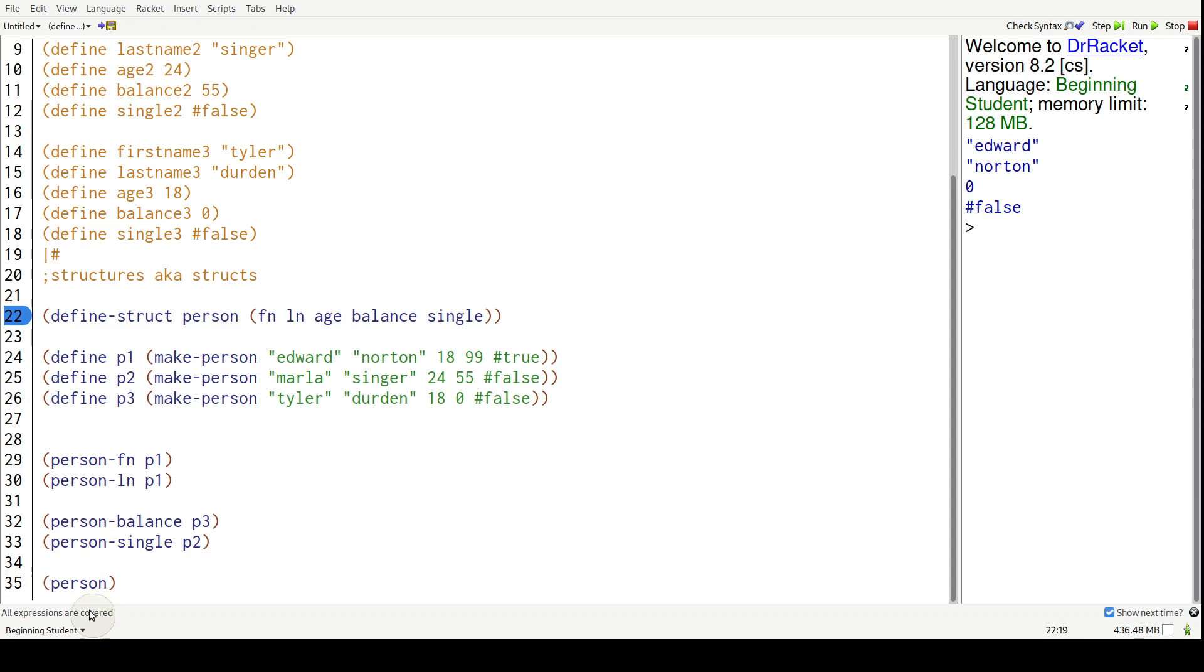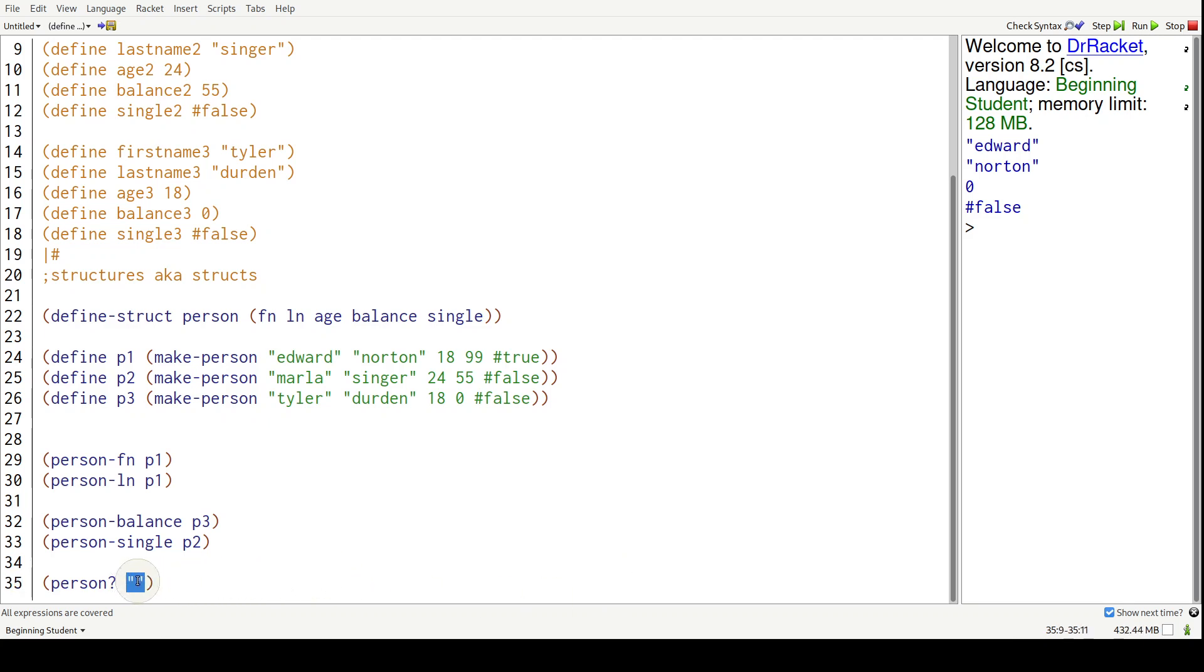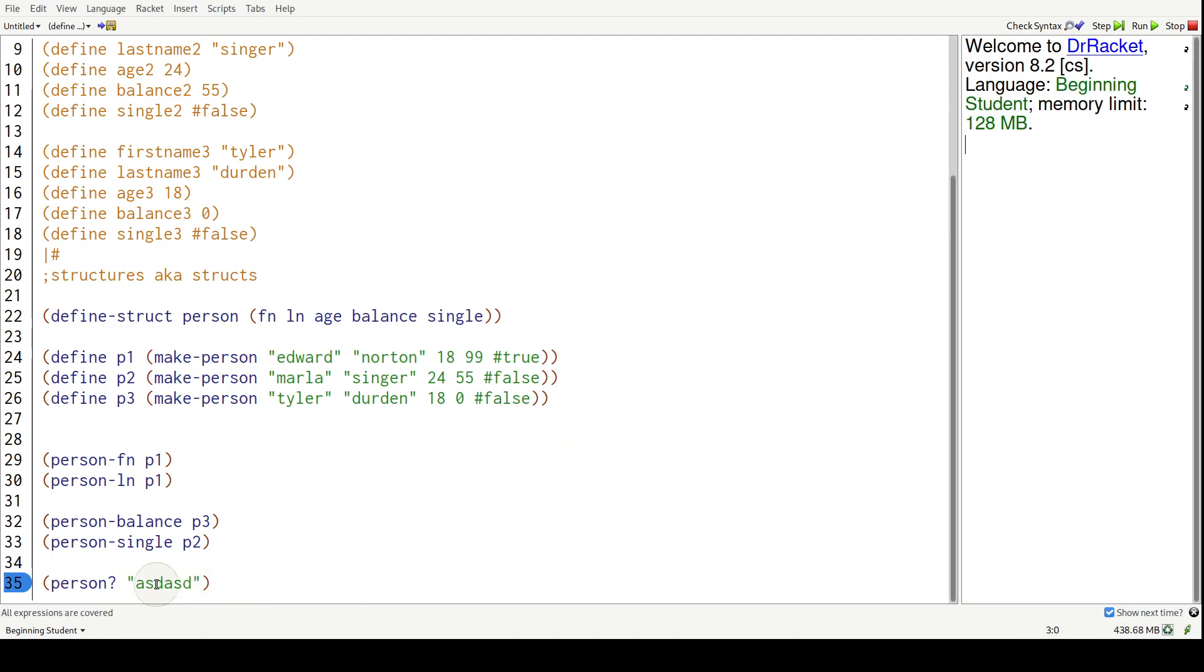And then a question mark. Whatever you pass in, it will return true or false whether that something is a person. So is this a person? Well no, it's going to return false because this is a string.